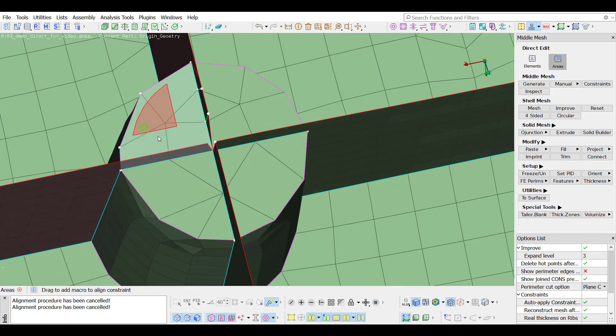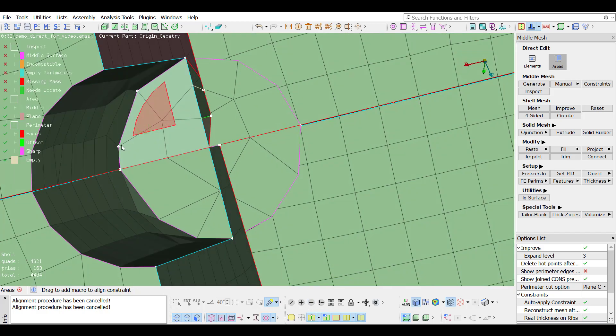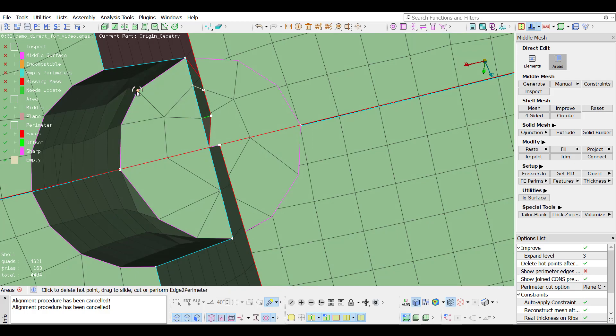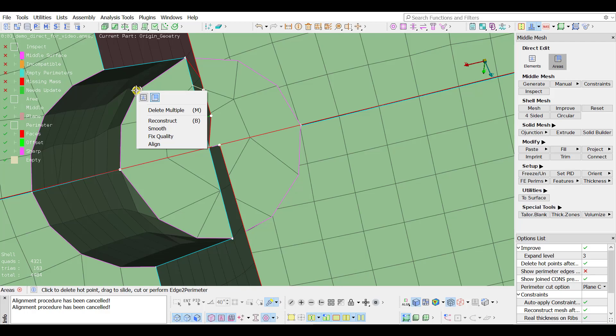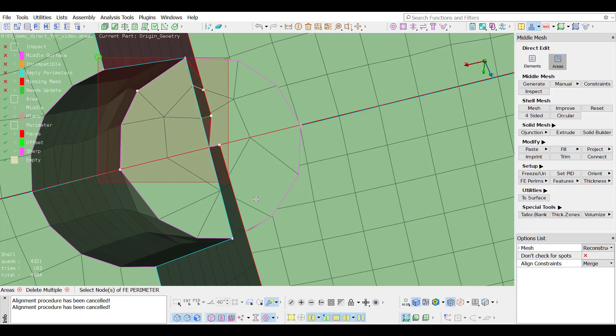Stray hot points can be deleted by left clicking on them. With a right click, a window is prompt showing all the available functions of the corresponding entity. Select multiple to delete more than one hot points at once.